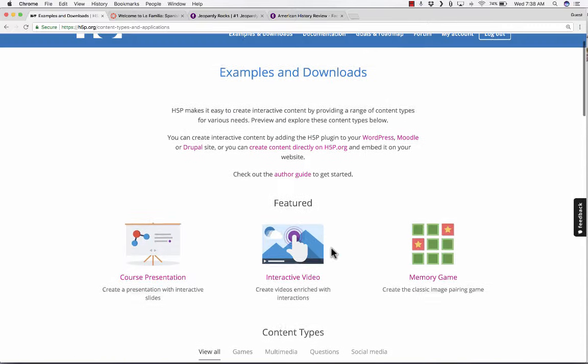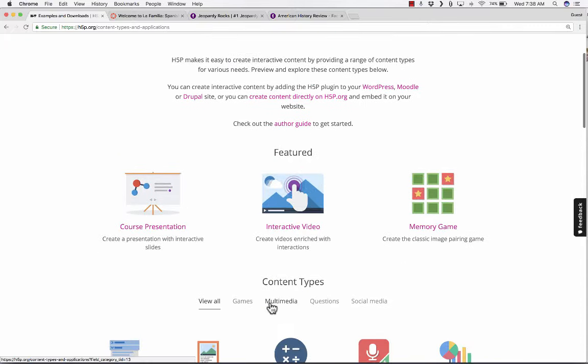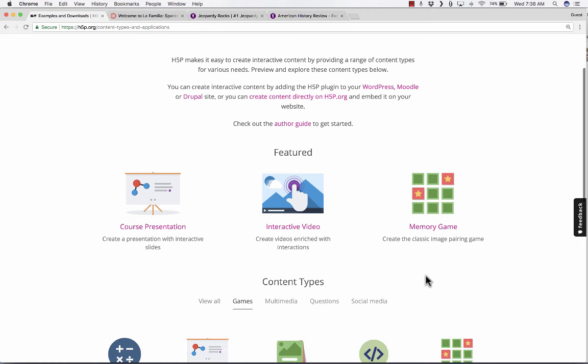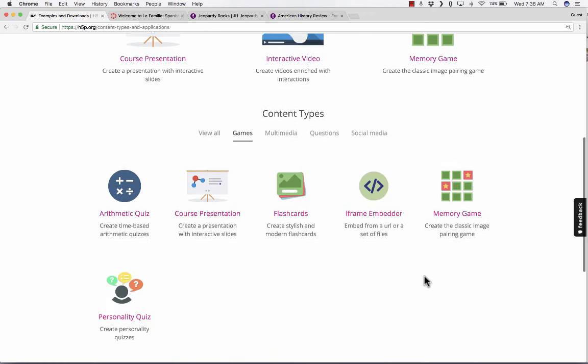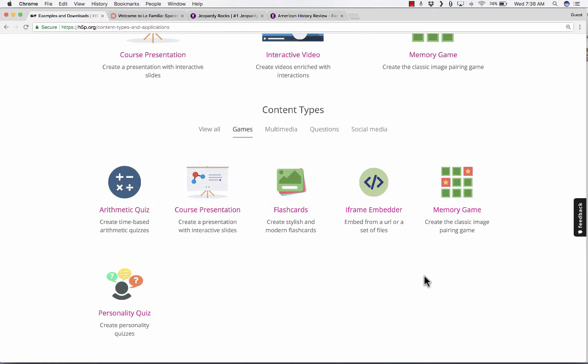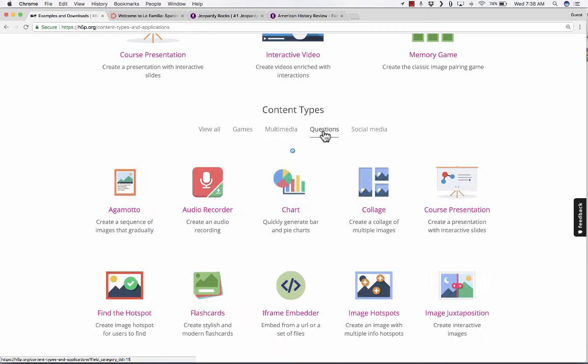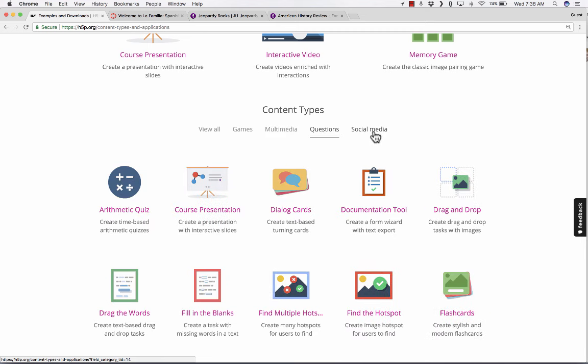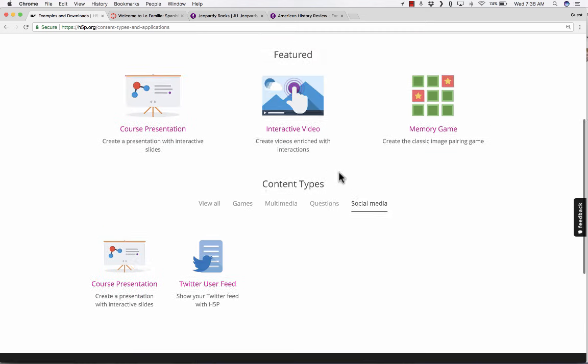Up here at the top, you can also click to say I only want to see games that I can create. And there's a few that are there. Multimedia, questions, and social media.